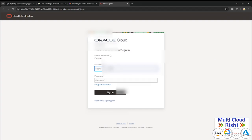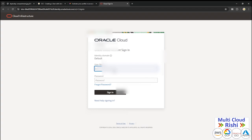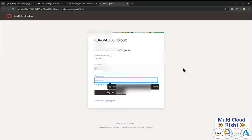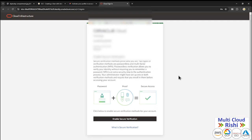Now it is asking for the username. I will copy the username from the email, paste it in, and click Next. Now it asks me to do multi-factor authentication.